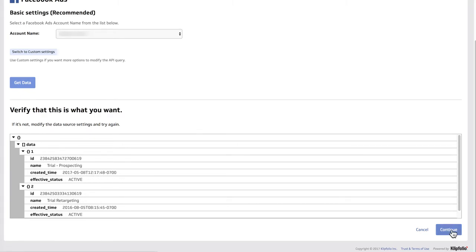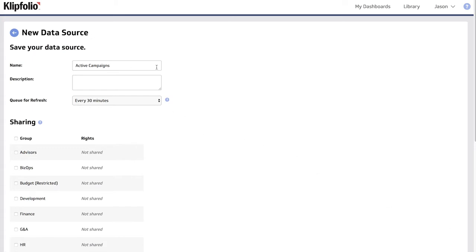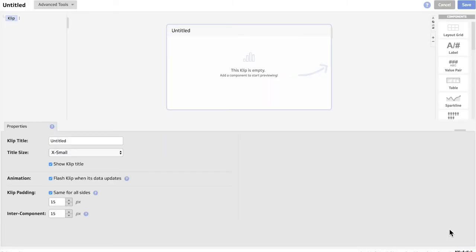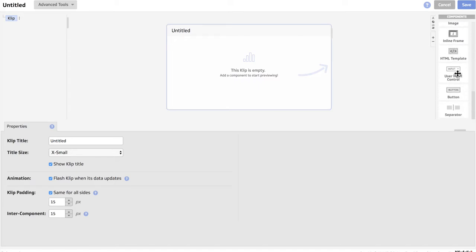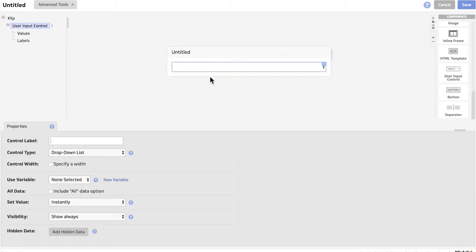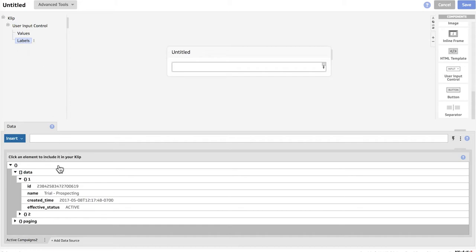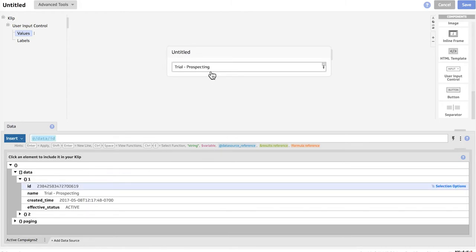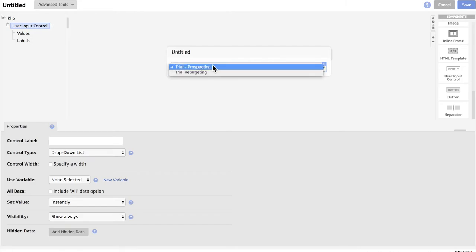I'm going to call this data source ActiveCampaigns2 and click Save. And I'm going to start off by putting in a user input control, which is going to allow us to switch between the two campaigns so we can look at the stats separately. I'm going to change the label for this input control and go with the name, then switch to values and for the values I'm going to go with the ID. You can see that now the dropdown has both of our campaigns showing up.